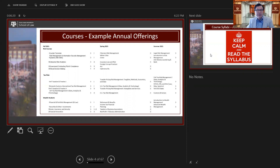The number one question I receive is: I've been admitted for, say, the risk curriculum, but I'm interested in courses in the wealth or international tax curriculum. My general rule of thumb, as your academic advisor, is that you may take up to three courses from another curriculum. You do not need my sign-off for that — the registrar will automatically send me your registration approval and I'll just automatically approve it.